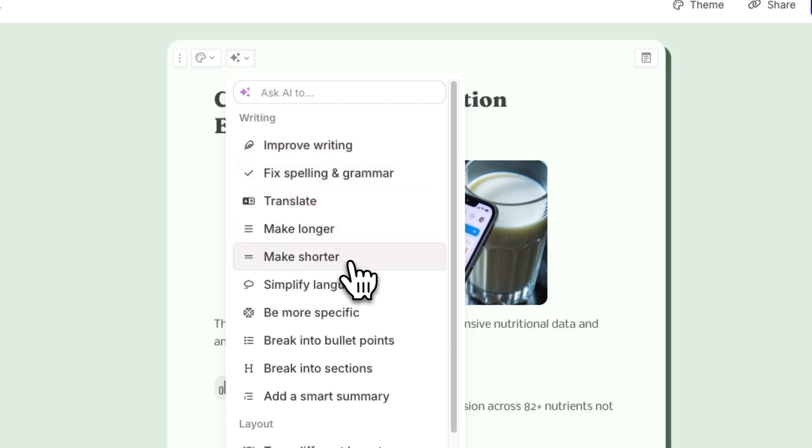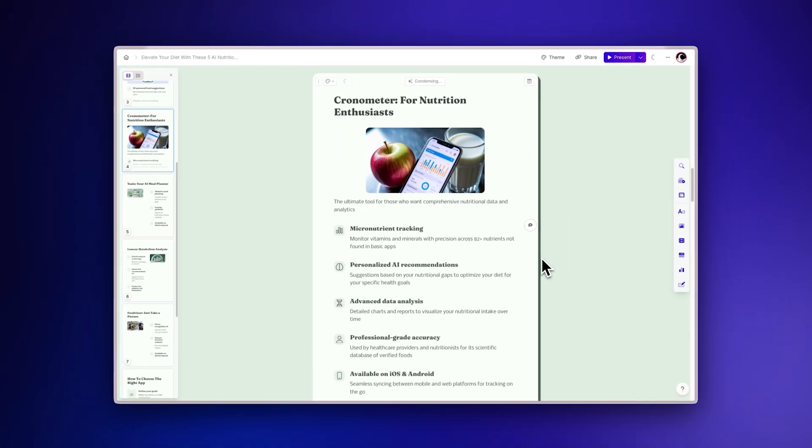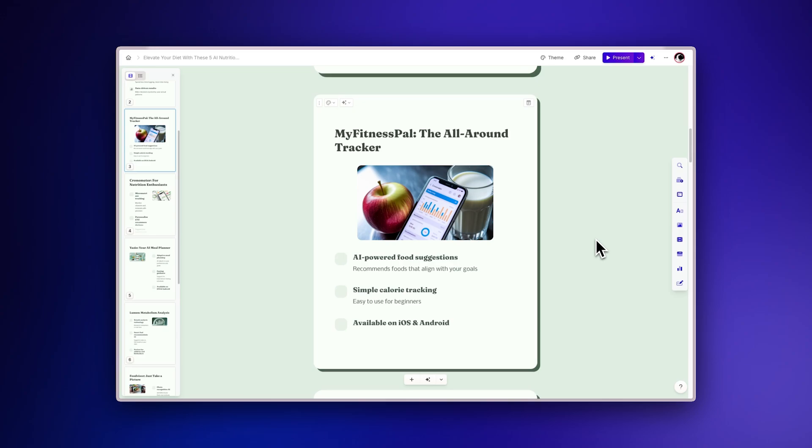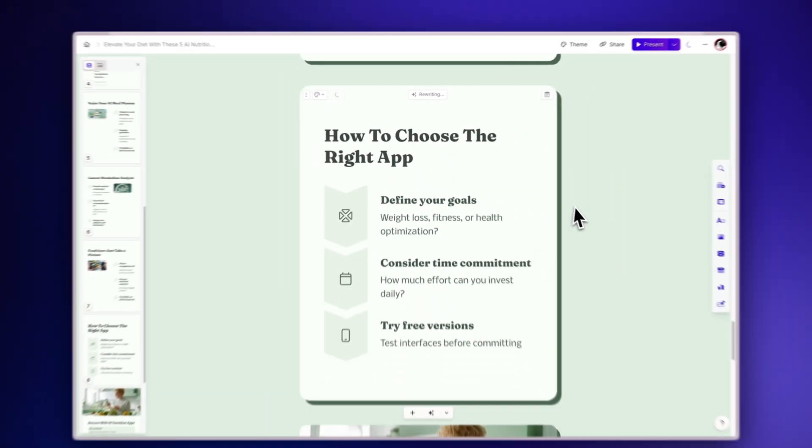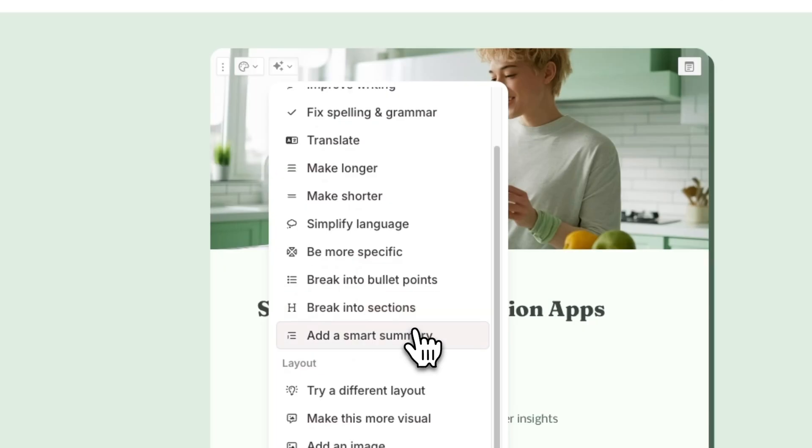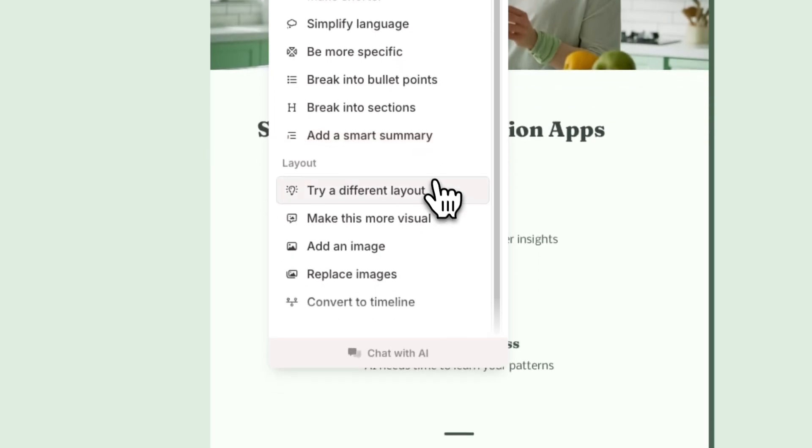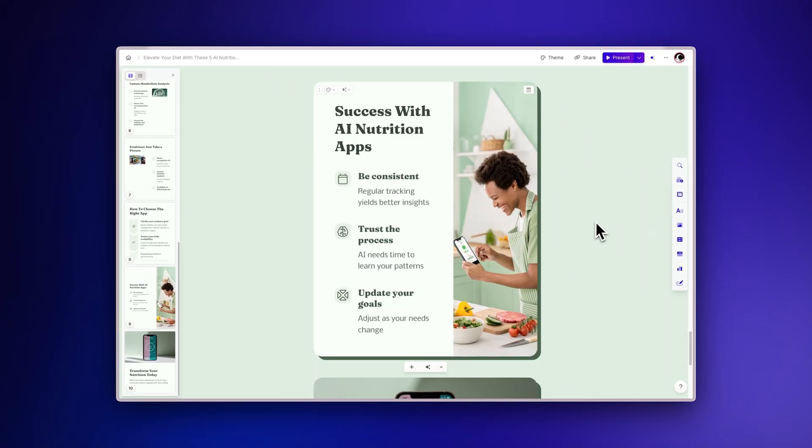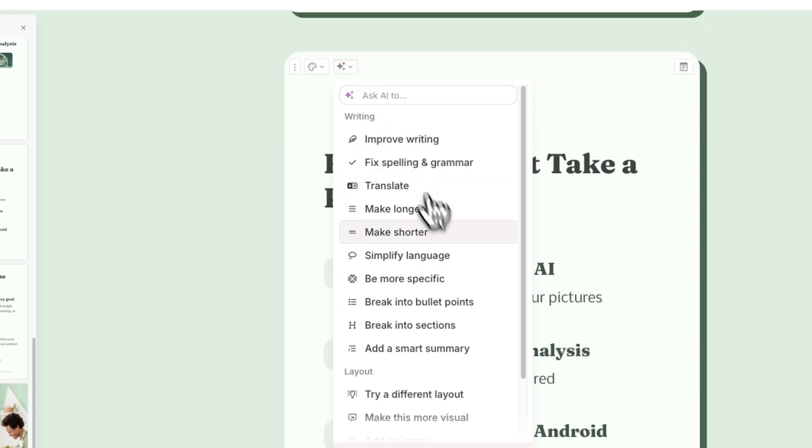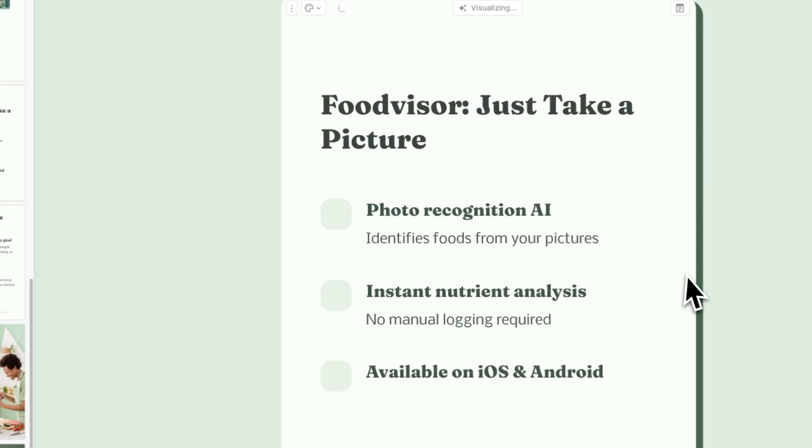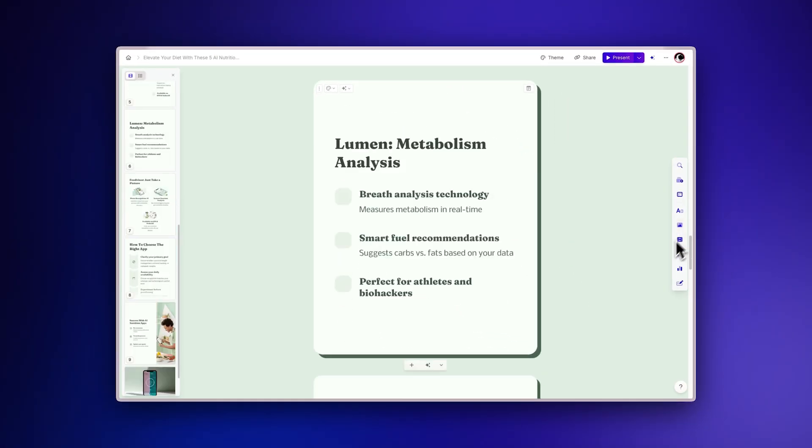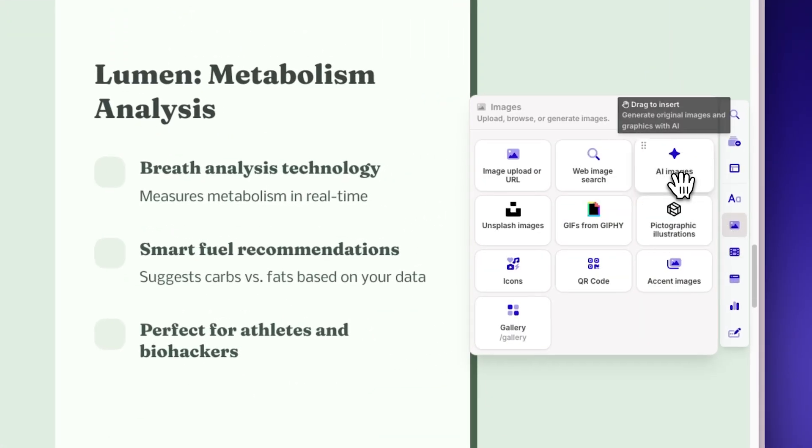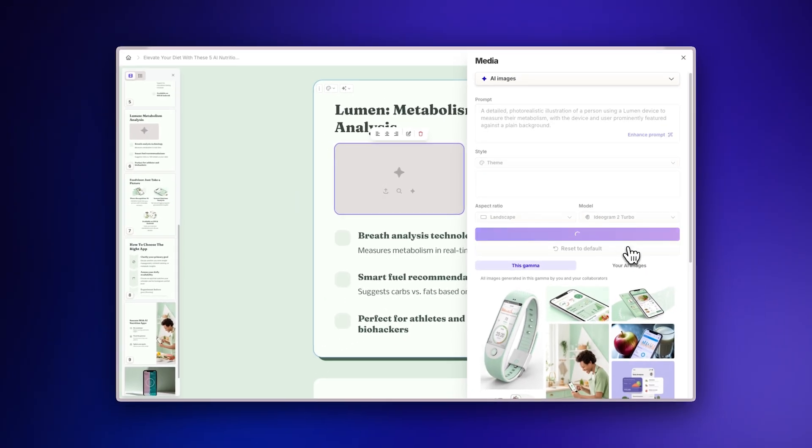You can ask the AI to make text more concise for social media consumption, improve writing to be more professional for LinkedIn, change the layouts for better visual hierarchy, make content more visually engaging, or generate new AI images with specific styles that match your brand.